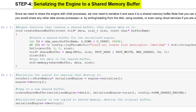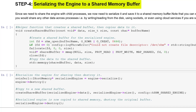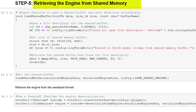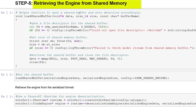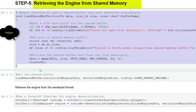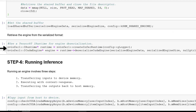We can directly use the above engine to perform inference, or you can also serialize it for later use. We have provided a helper function for copying the data to the shared buffer. Later, when you want to retrieve the engine, you can use this helper function to get the serialized engine from the shared memory. To retrieve the engine from the serialized format, we must deserialize it using a TensorRT runtime.